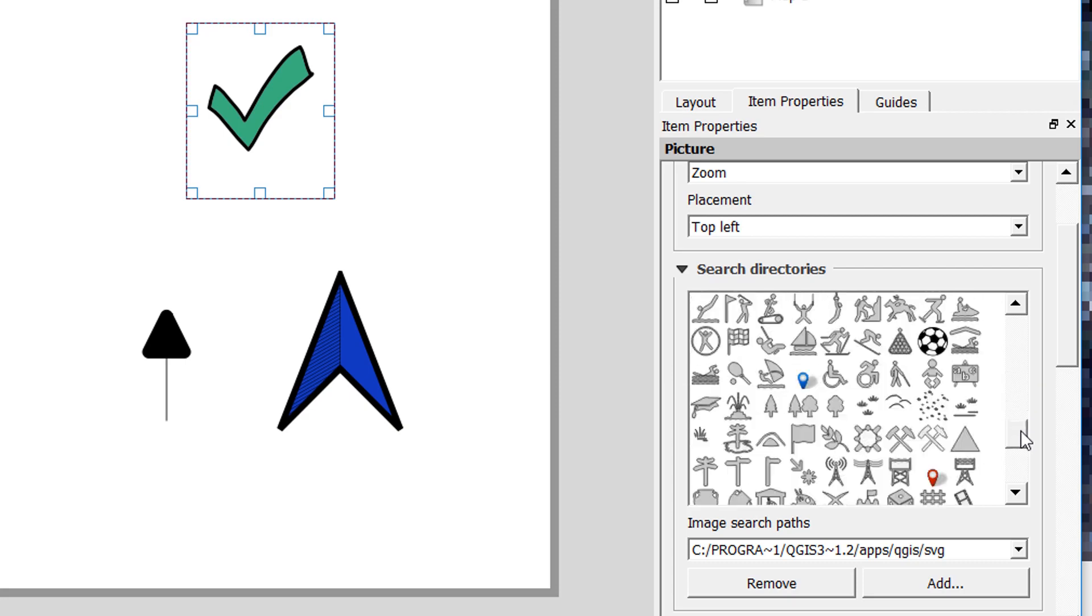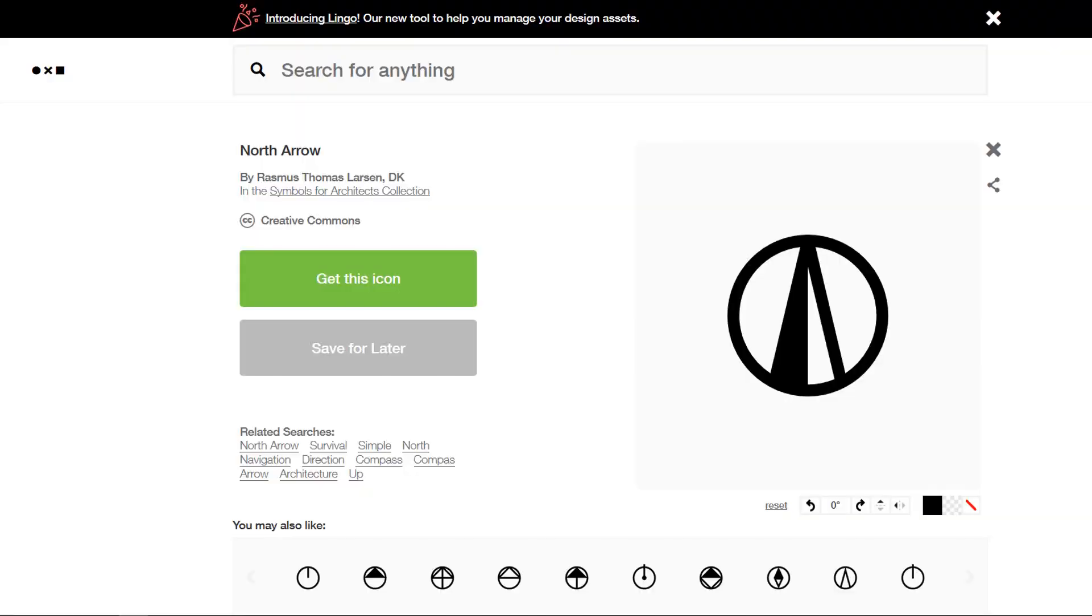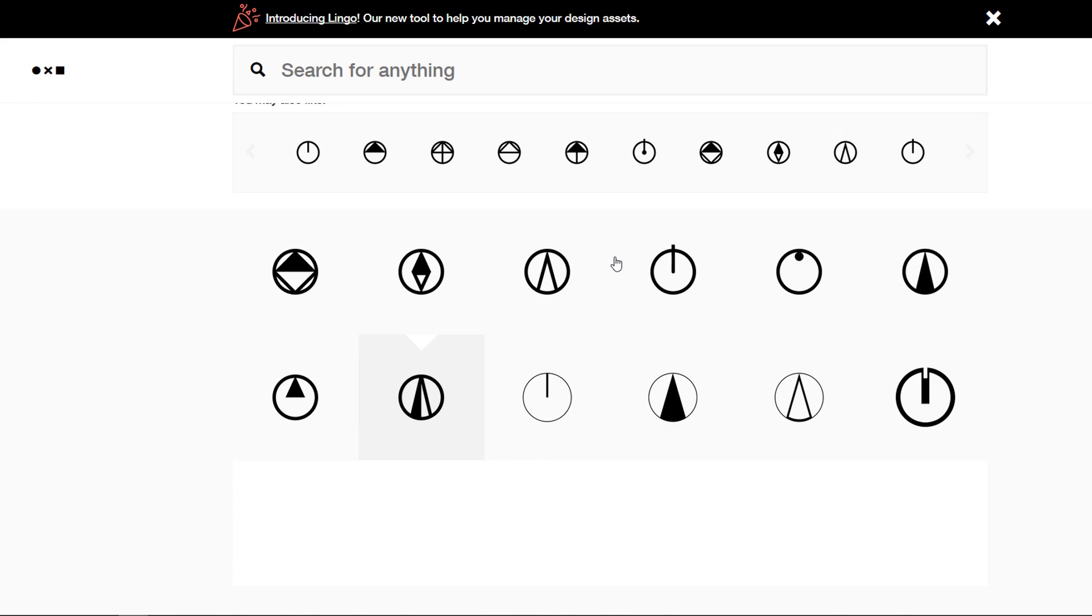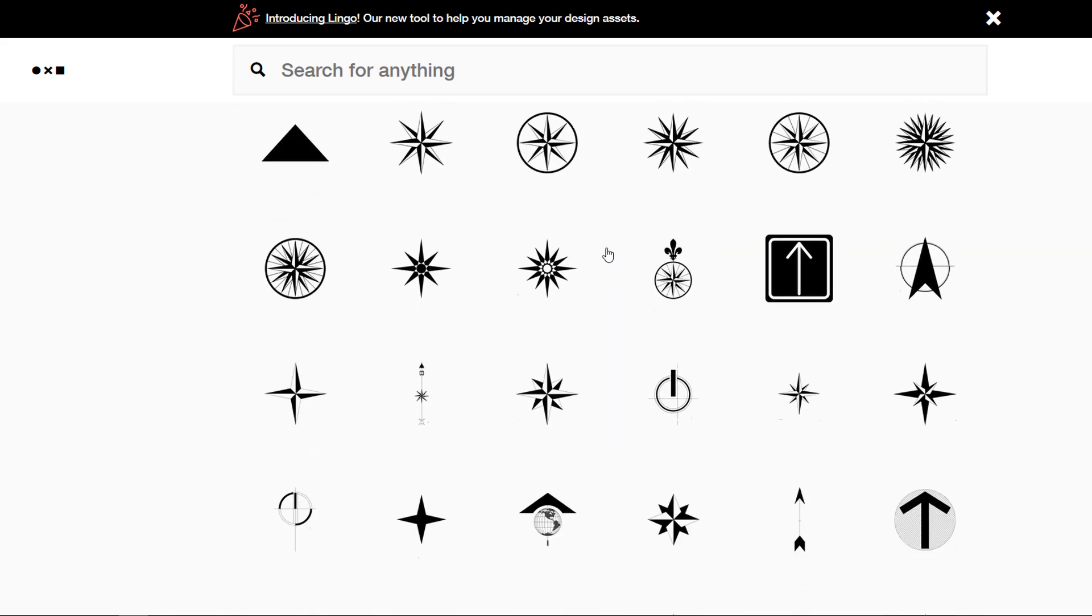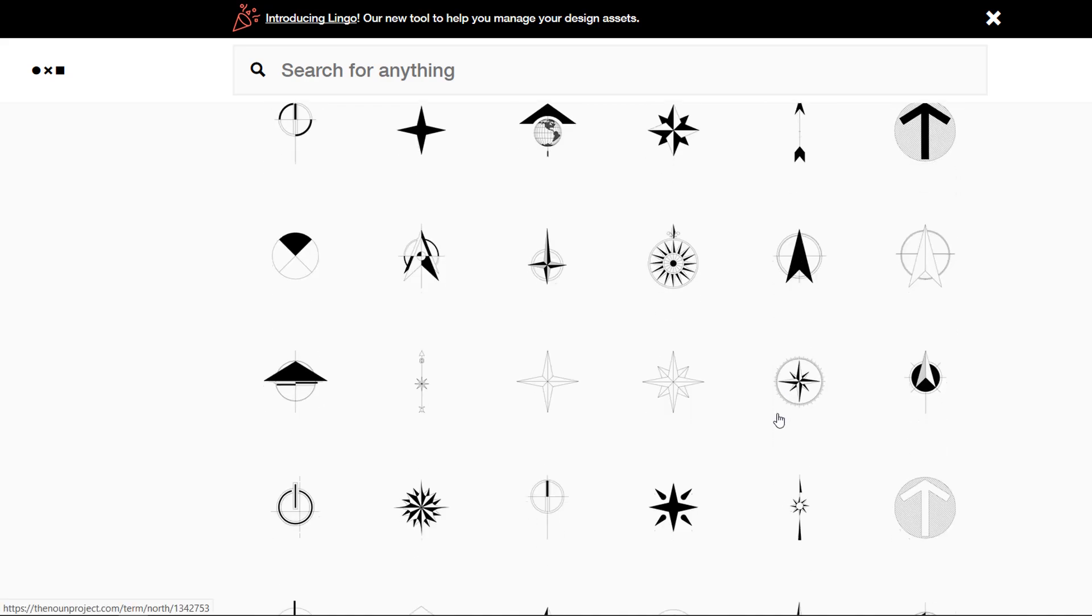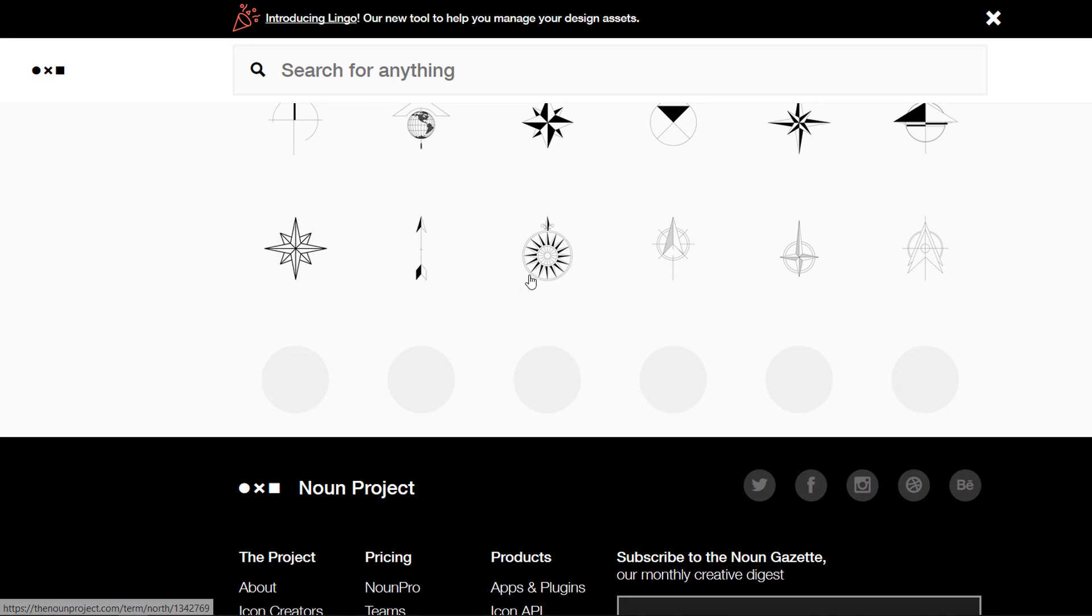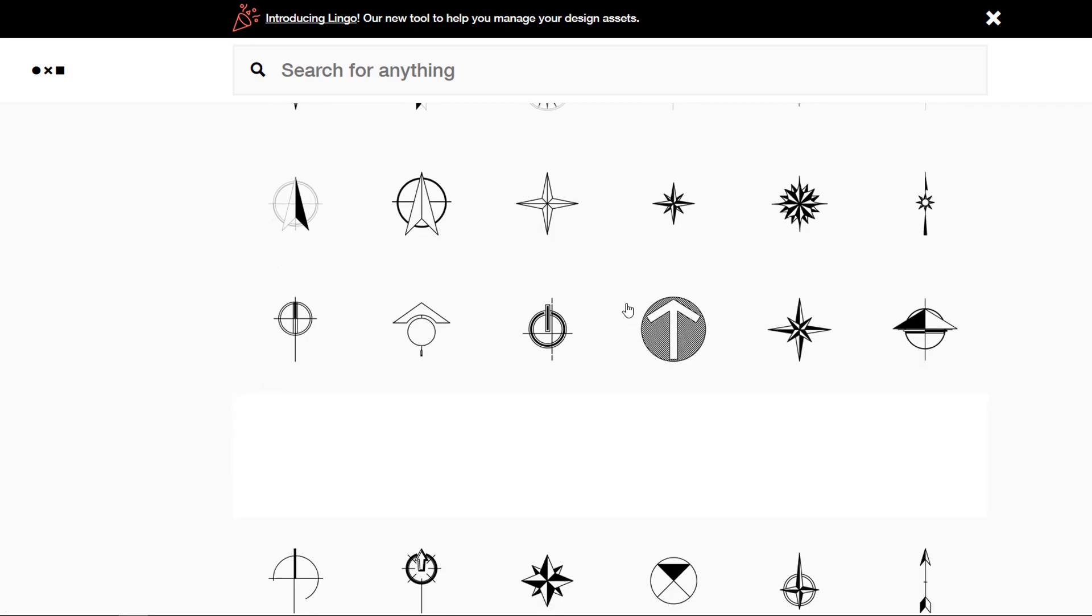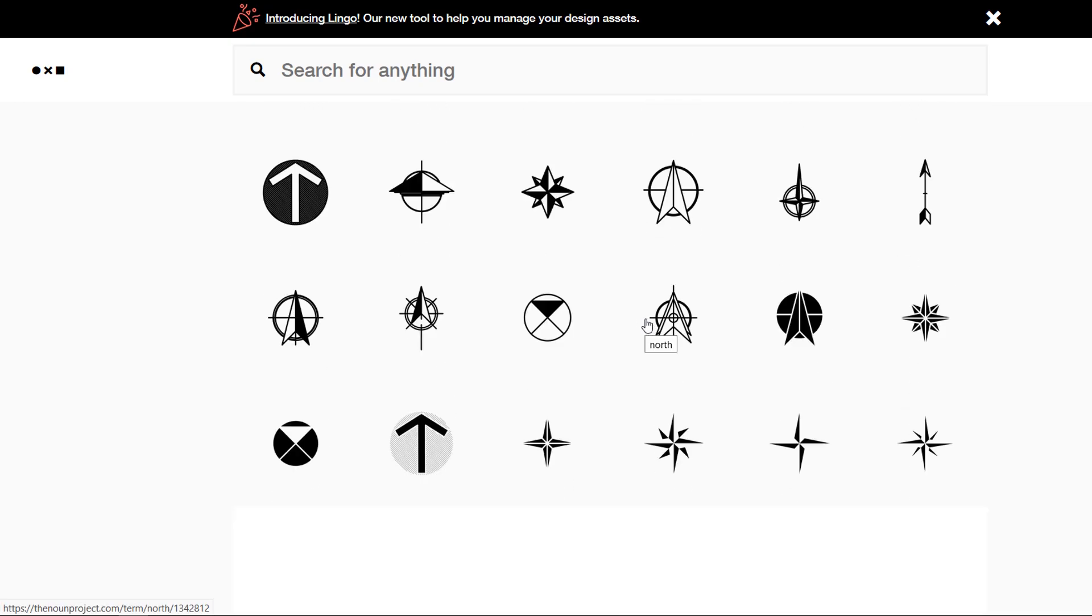Here's a quick example and this is from the noun project these guys are really great they do lots of SVG symbols and I've just searched for north arrows and you can see we've got tons and tons of options. So you could find one that you like download it save it to your folder add that to your SVG search paths and then insert it as an image.